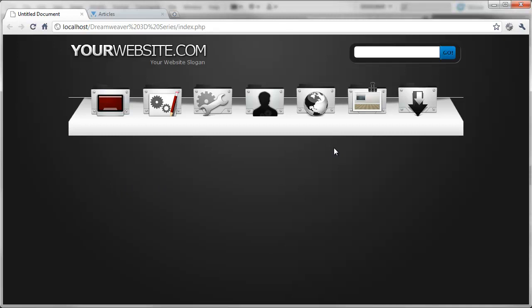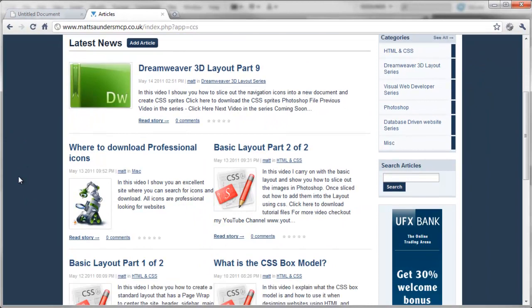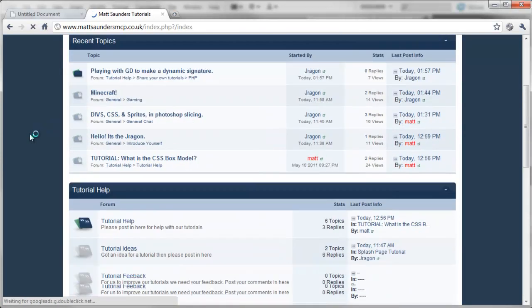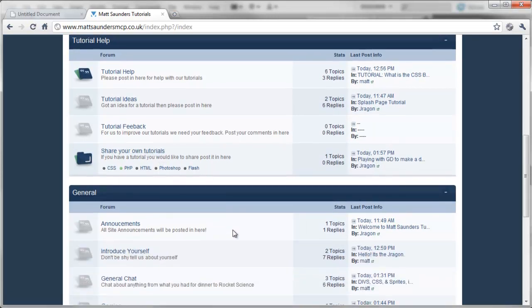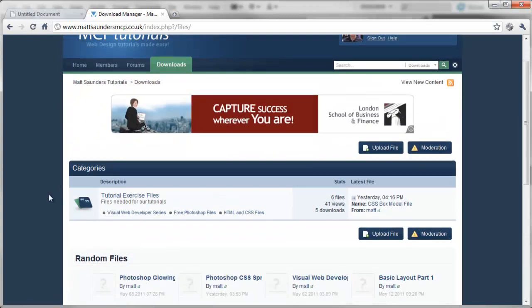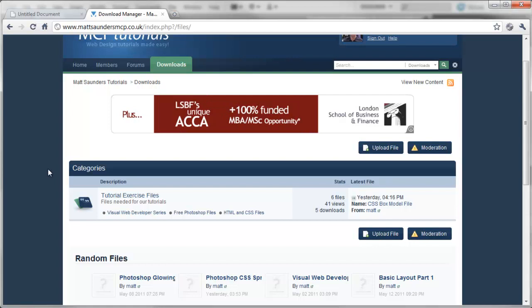I'm going to leave the video here for now that that's all in position. In future videos we're going to add in the main content, and I've got loads more videos coming on HTML5, CSS3, and other topics. I've now started using Adobe CS5.5 which has loads more features I'll be making videos on. I'll be uploading those to YouTube and also my website, mattsaundersmcp.co.uk — there'll be a link in the description. The site has extra videos, forums, a section where people can share their own tutorials on CSS, PHP, HTML, Photoshop, Flash, and a download section for HTML and Photoshop files. Thanks for watching, please leave any comments below, feel free to subscribe, and I'll catch you in the next video.